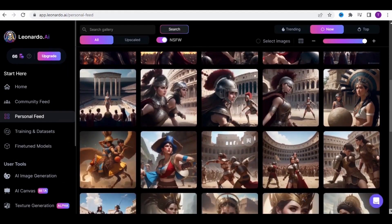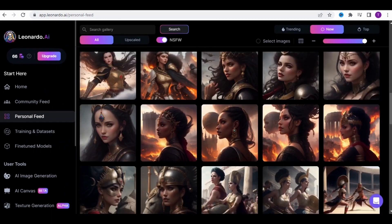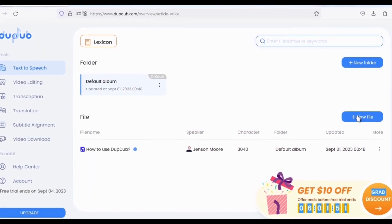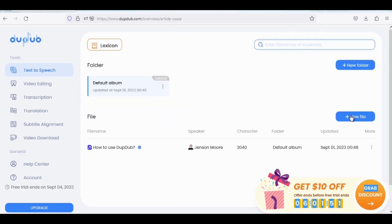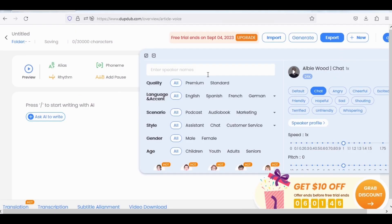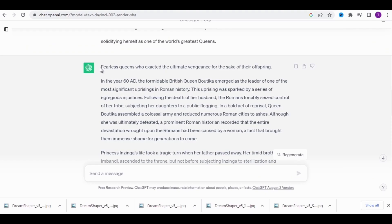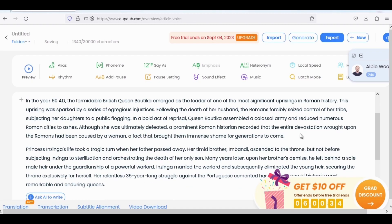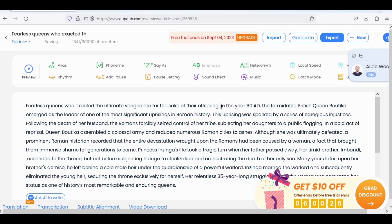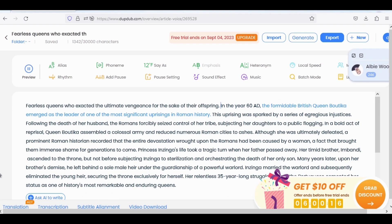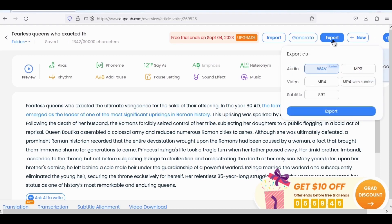Great, now you can download all these images and number them as needed. Now let's move on to the voiceover — we're returning to DubDub. Click on Text to Speech, choose a new file, click on the speaker profile and type Albie Wood, then choose this speaker. Choose the chat style, then go back to ChatGPT, copy the entire story, and paste it into DubDub. Remove all spaces, and finally click on Preview to see the result. Then click on Export to download the audio. Choose MP3 and click on Export.